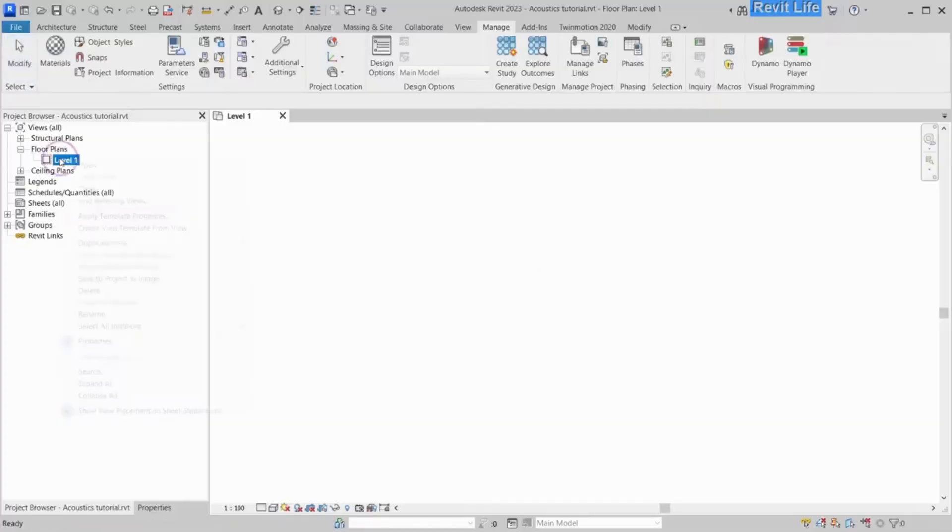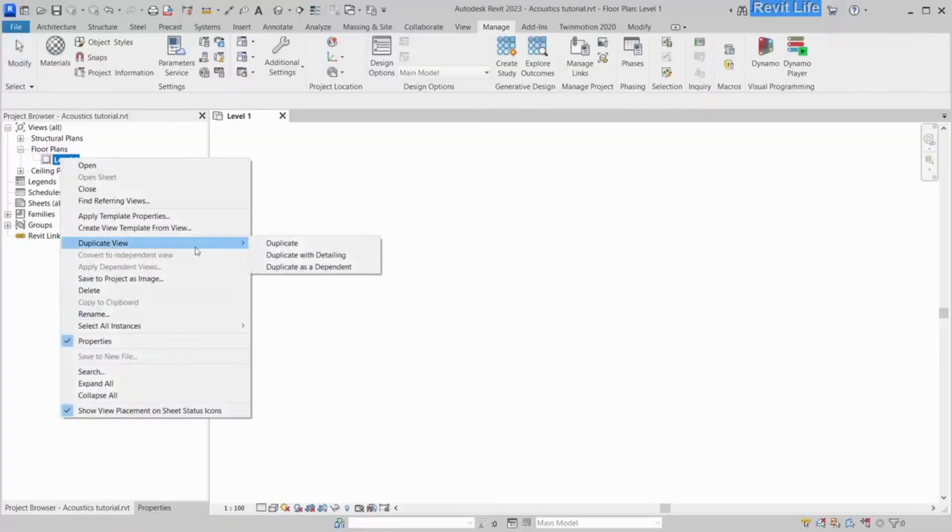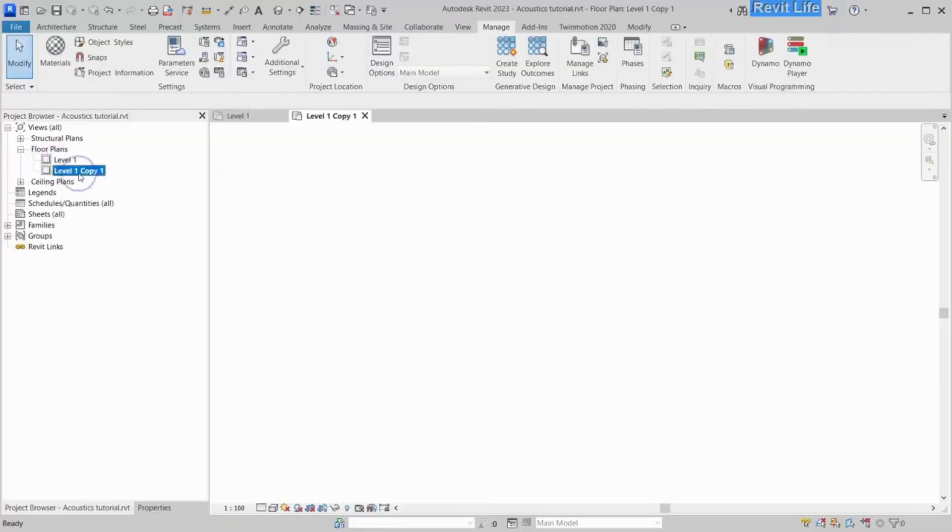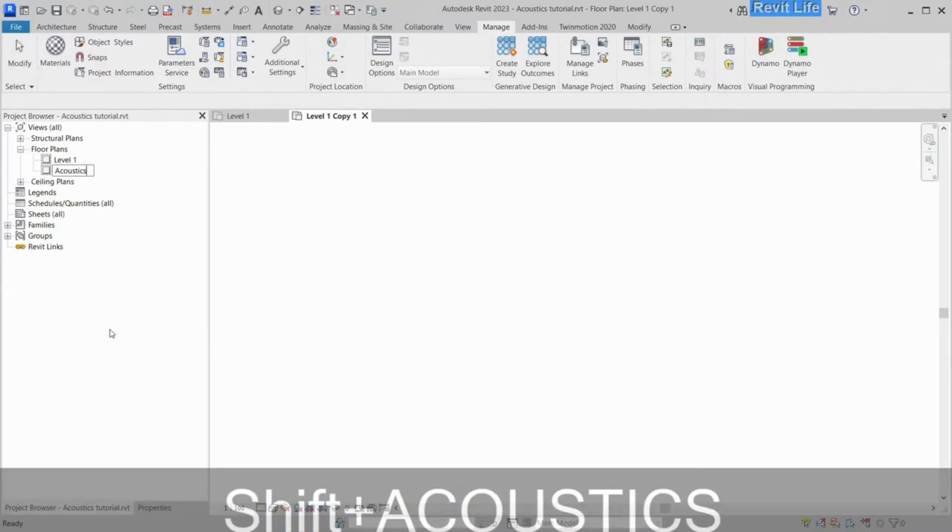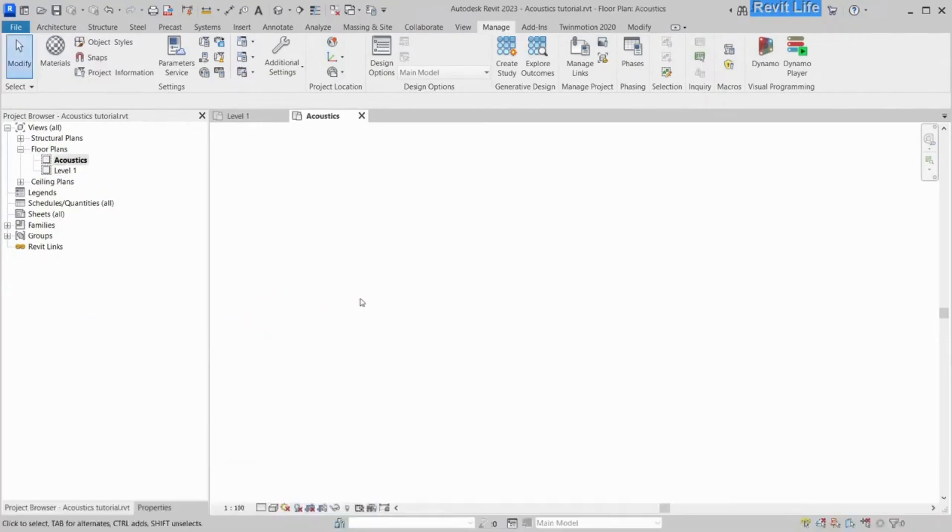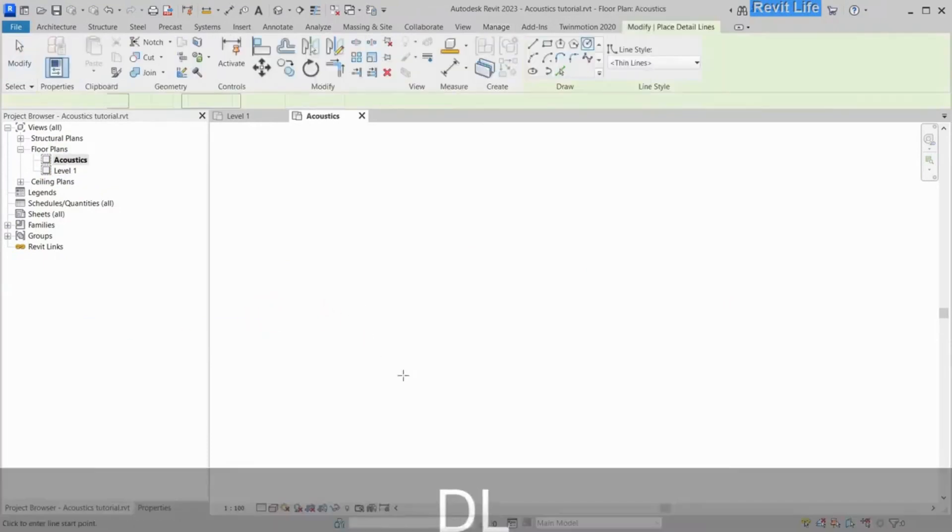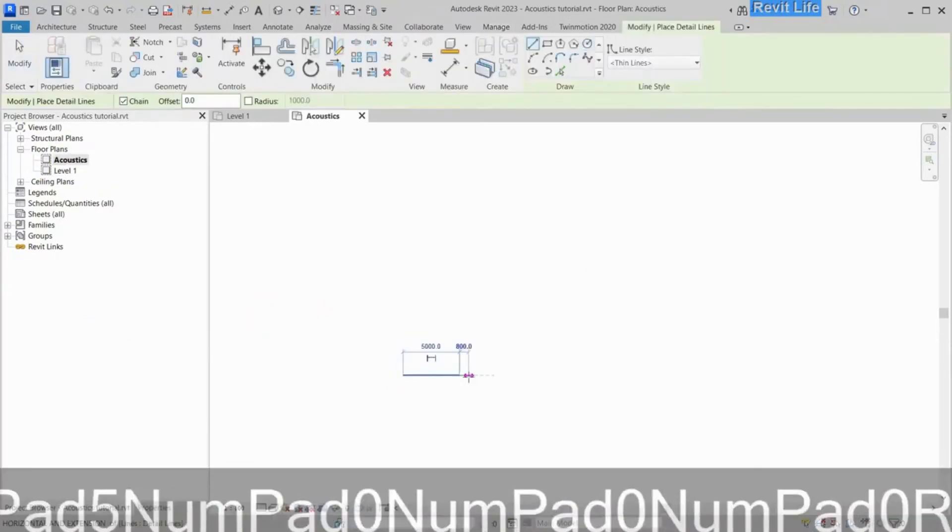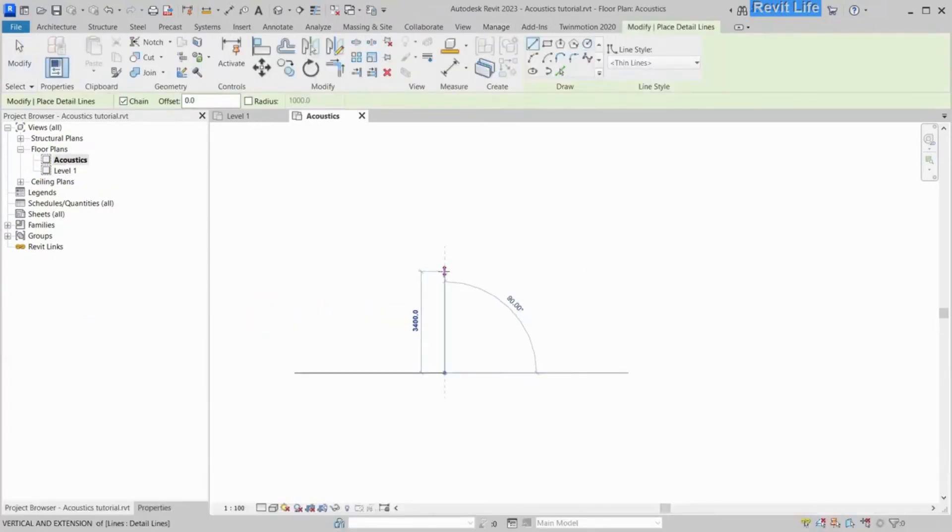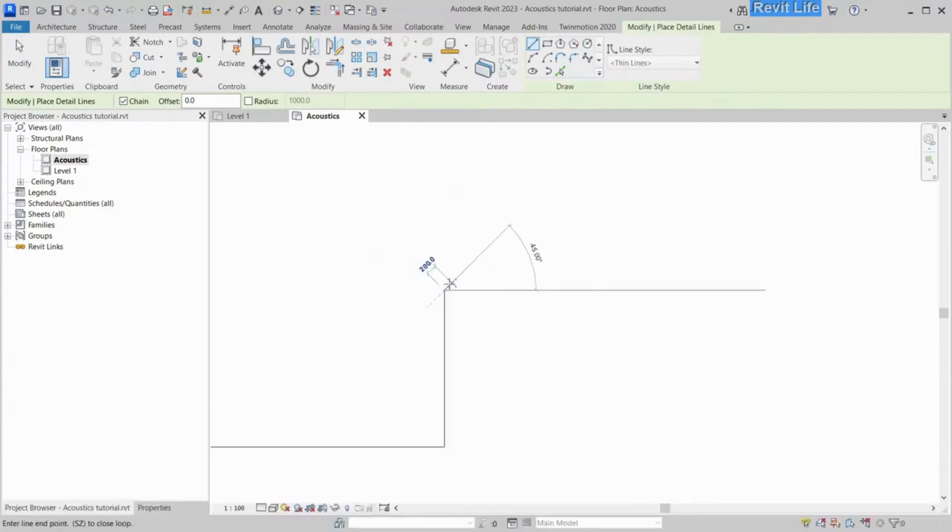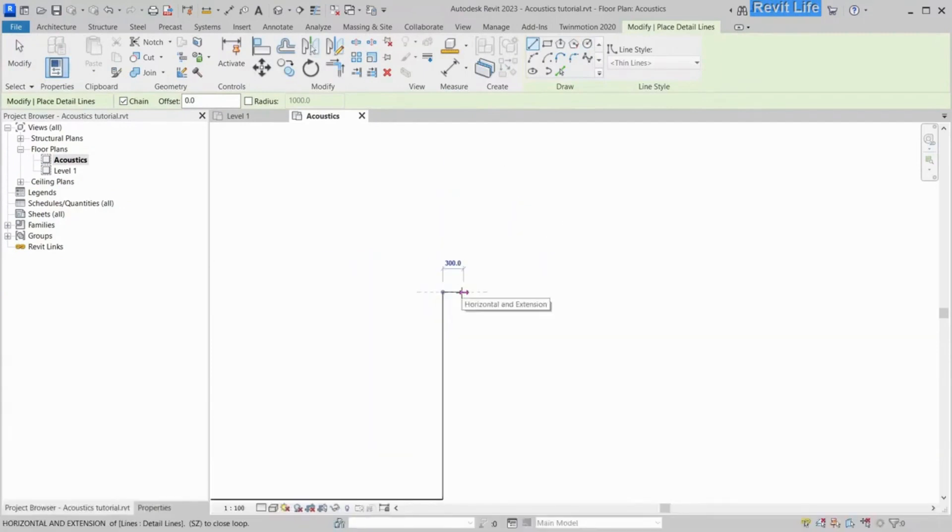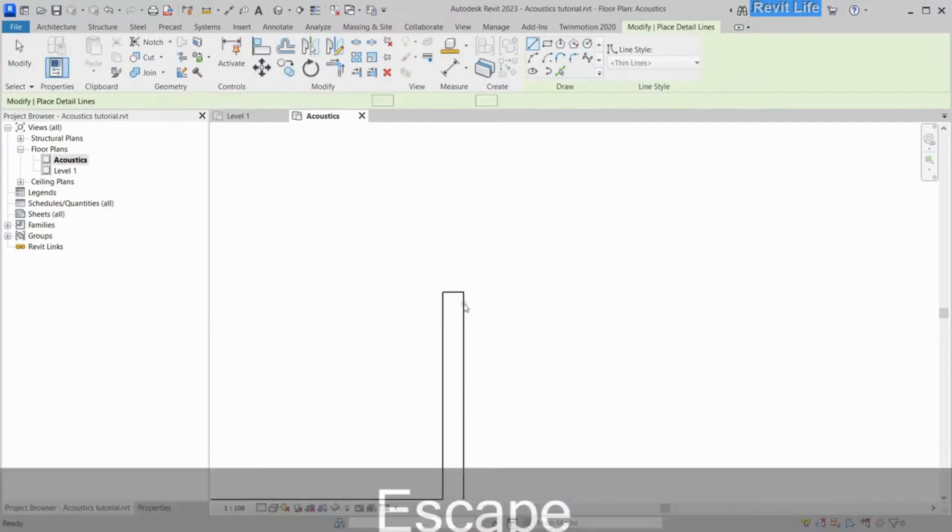Let's start with duplicating an existing plan view, because this analysis only works in plan view. Duplicate existing plan view and rename it to acoustics, so later you can find it in Dynamo.